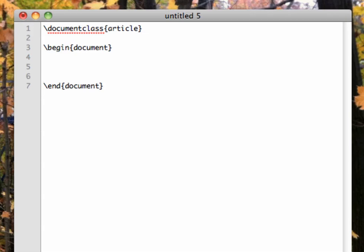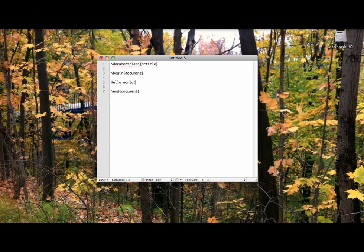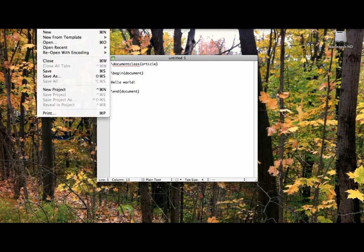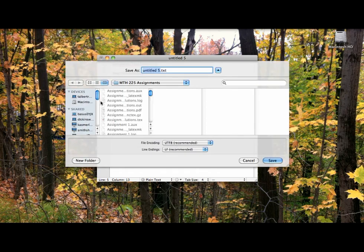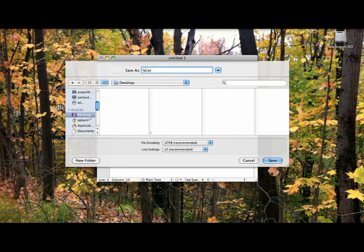The document itself will go here in the middle. Let's make our document just a single sentence, hello, world. Now save the file to a convenient directory. I'll just use my desktop. You can call the file whatever you want as long as you use the extension .tex.